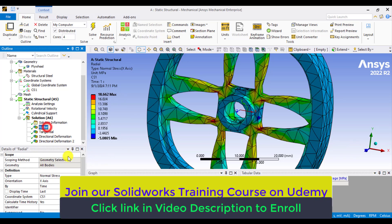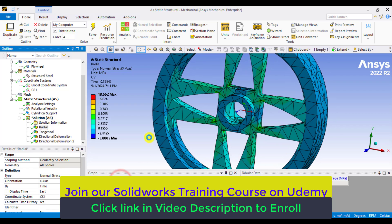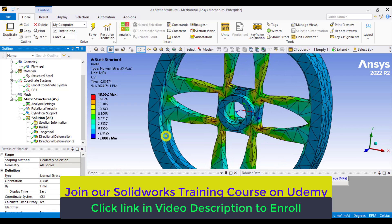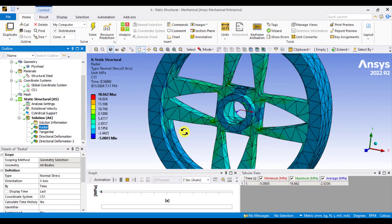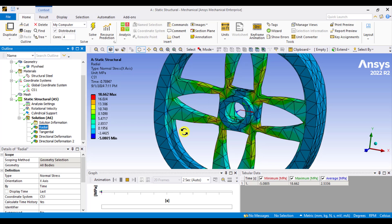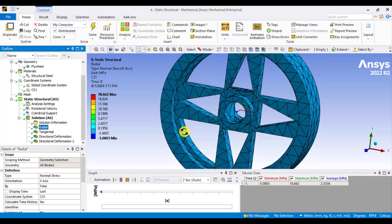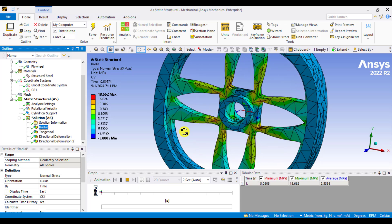You can animate the results. I hope you have enjoyed this simulation tutorial. Please make a practice of it.